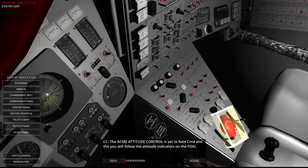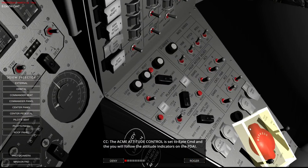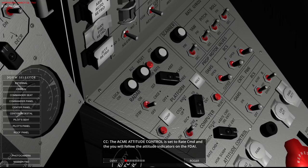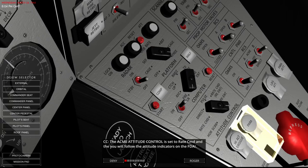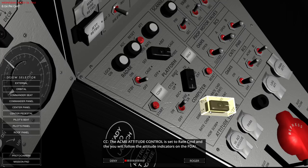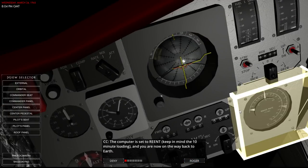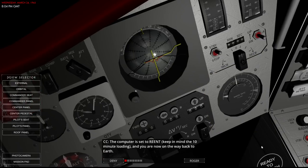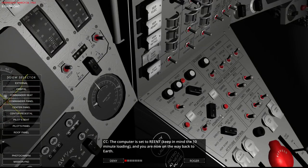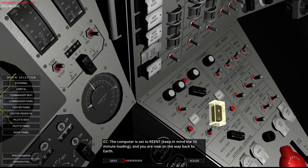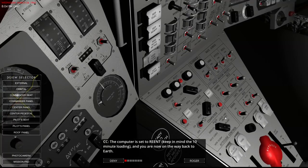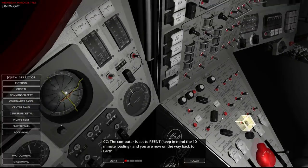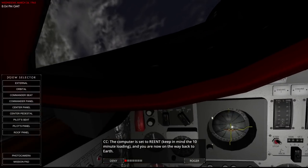ACME. The ACME attitude control is set to rate command. So that's over here. Rate command. And then you'll follow the attitude indicators on the FDA eye. Computer is set to re-entry. 10 minute loading. You are now on your way back to Earth. So yeah for re-entry it's a 10 minute loading. But then again from our normal altitudes we should take at least 10 minutes to actually hit the atmosphere.